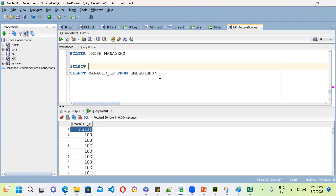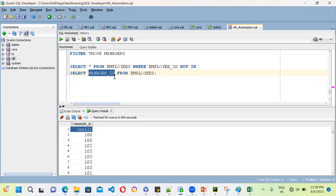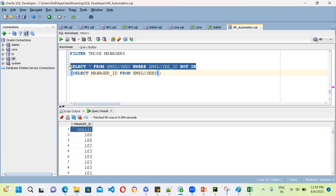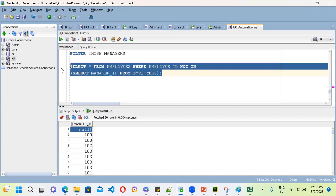To filter, we use the WHERE clause. Write: SELECT * FROM employees WHERE employee_id NOT IN (...). You want to exclude the manager IDs, so you pass the manager_id subquery as the NOT IN condition for the outer query. That way you get all employees who are not managers.